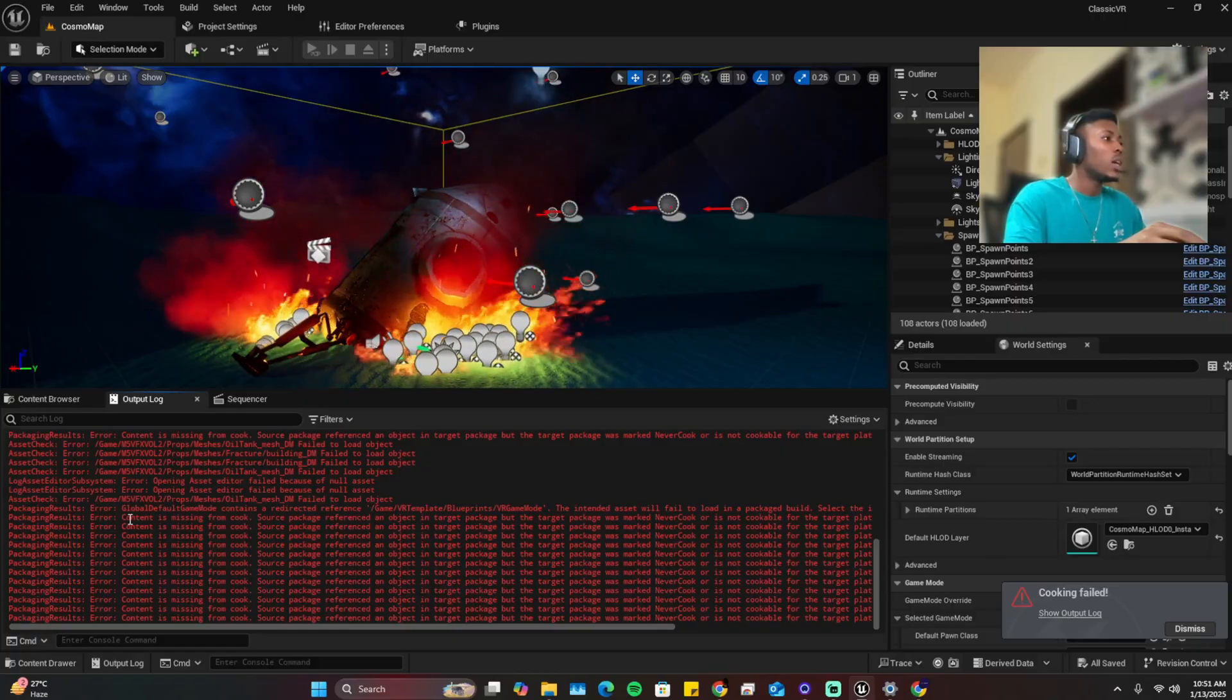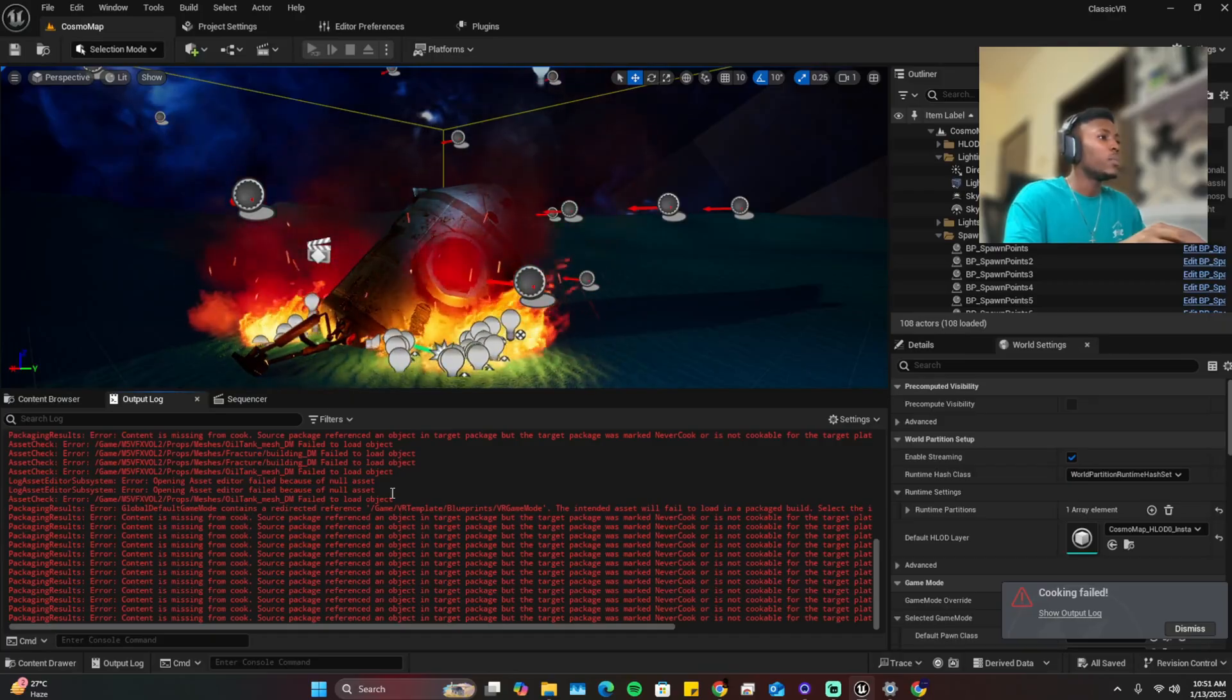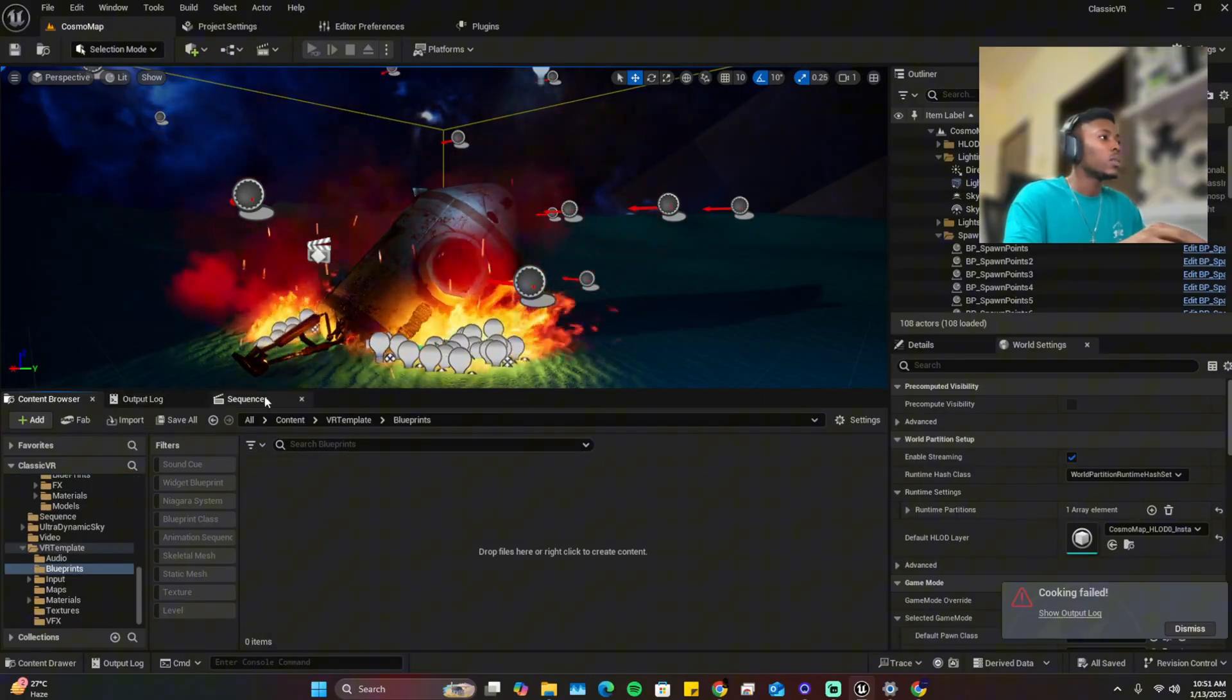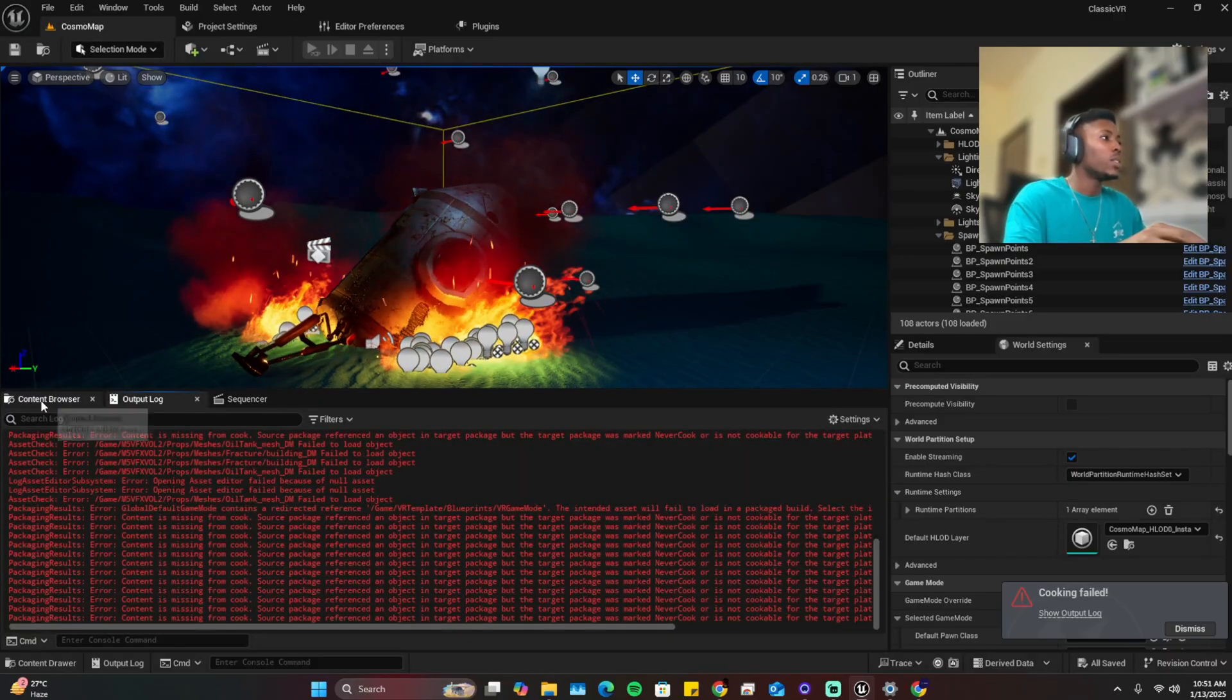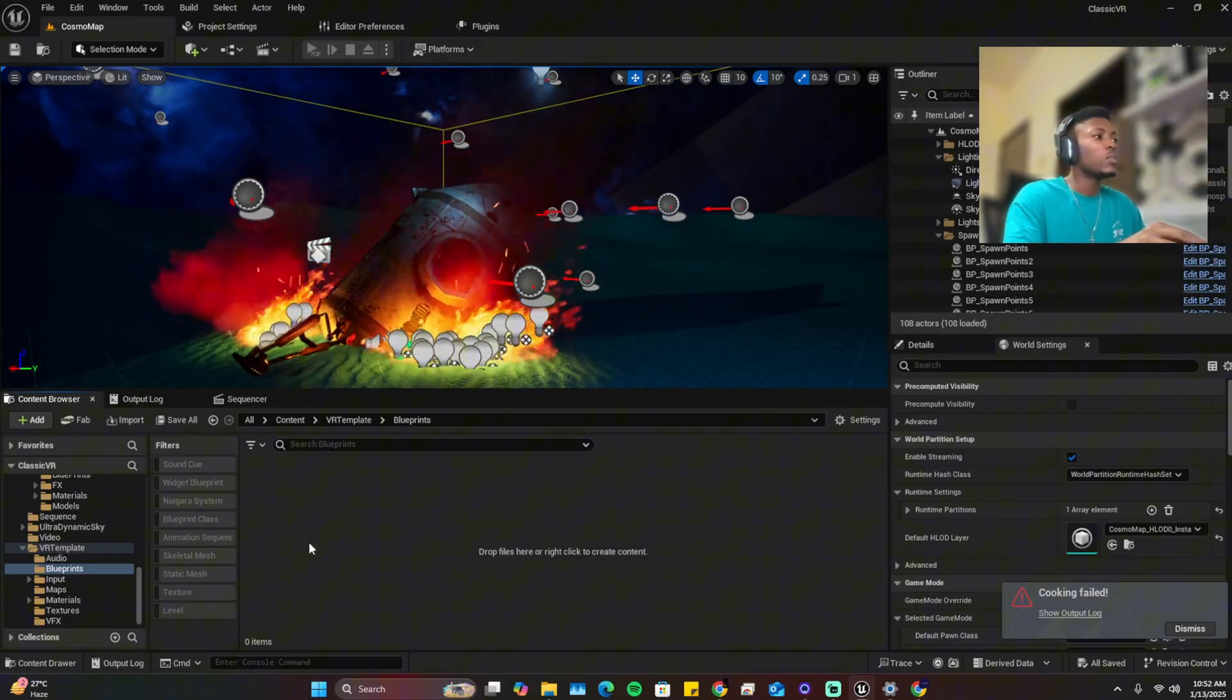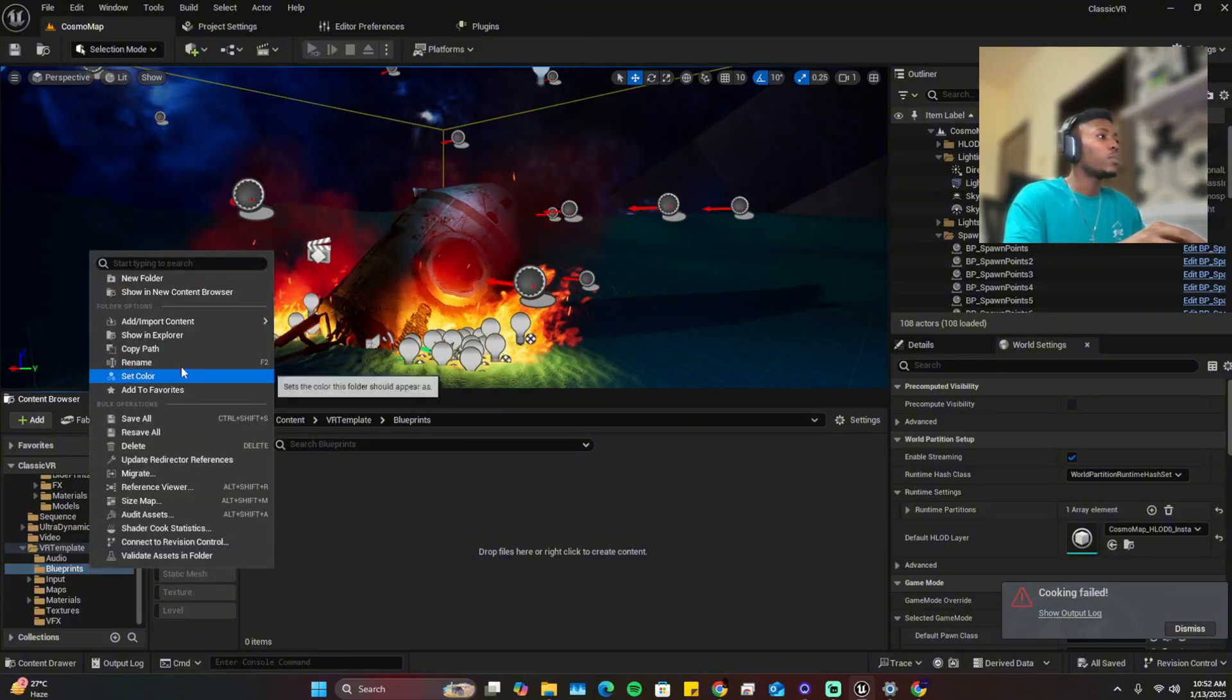So you read through these errors and locate where they are in the project. So here we have game mode default game mode contains redirected reference game VR template blueprints game mode. So game VR templates, blueprint. VR template blueprints then VR game mode.